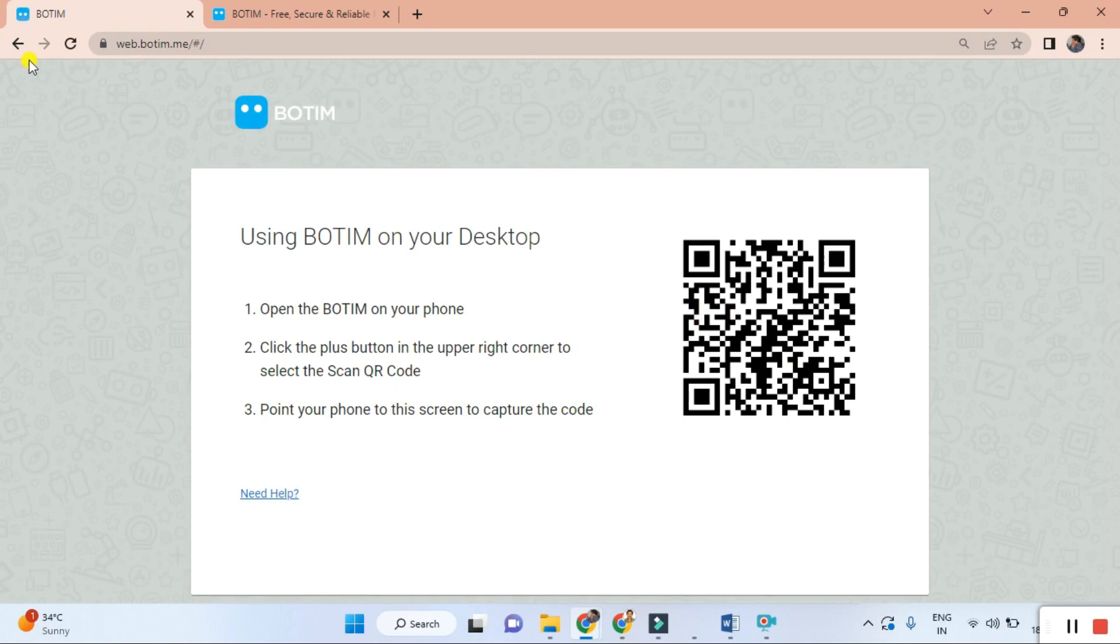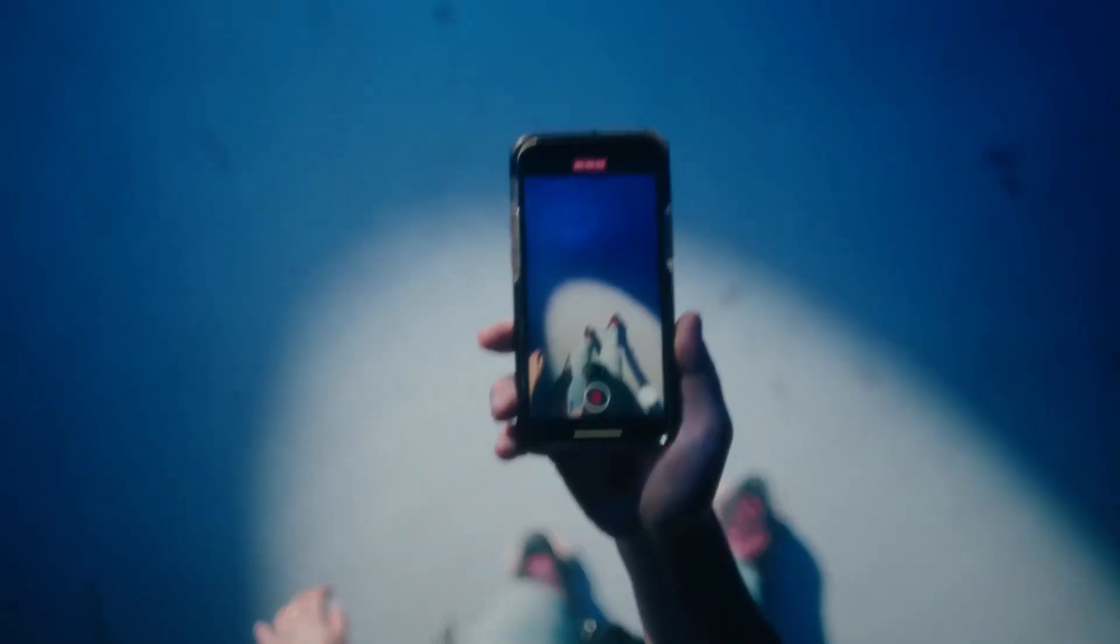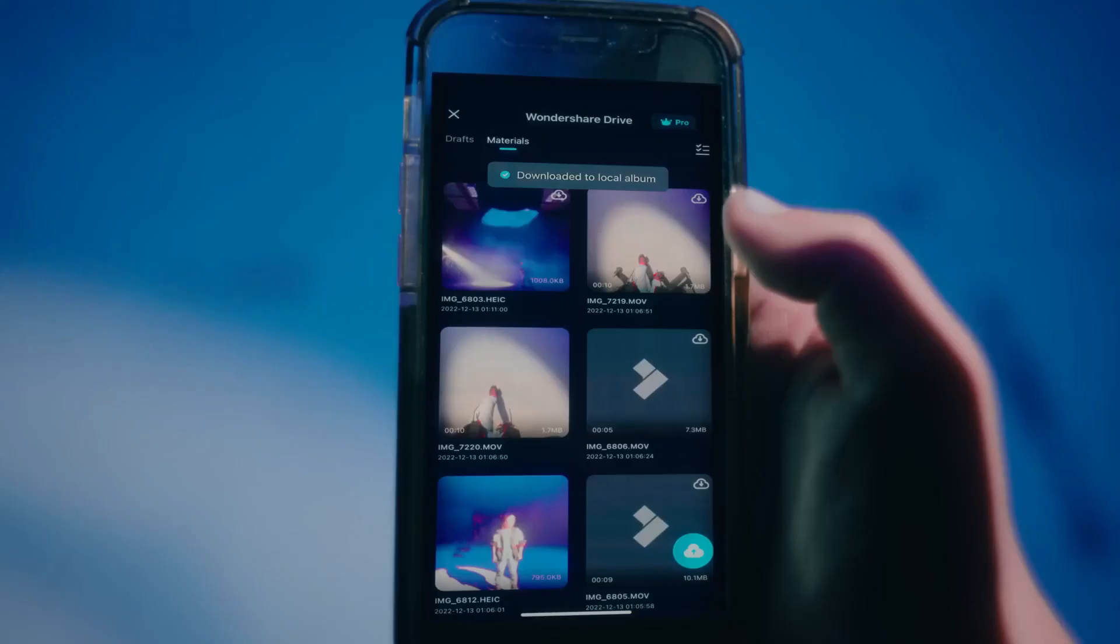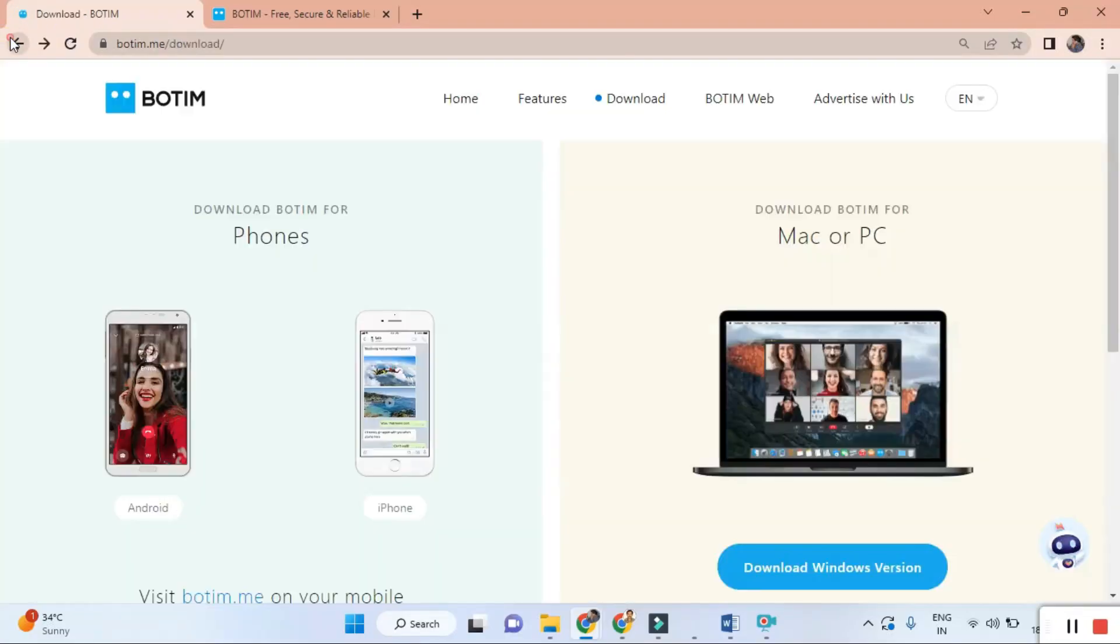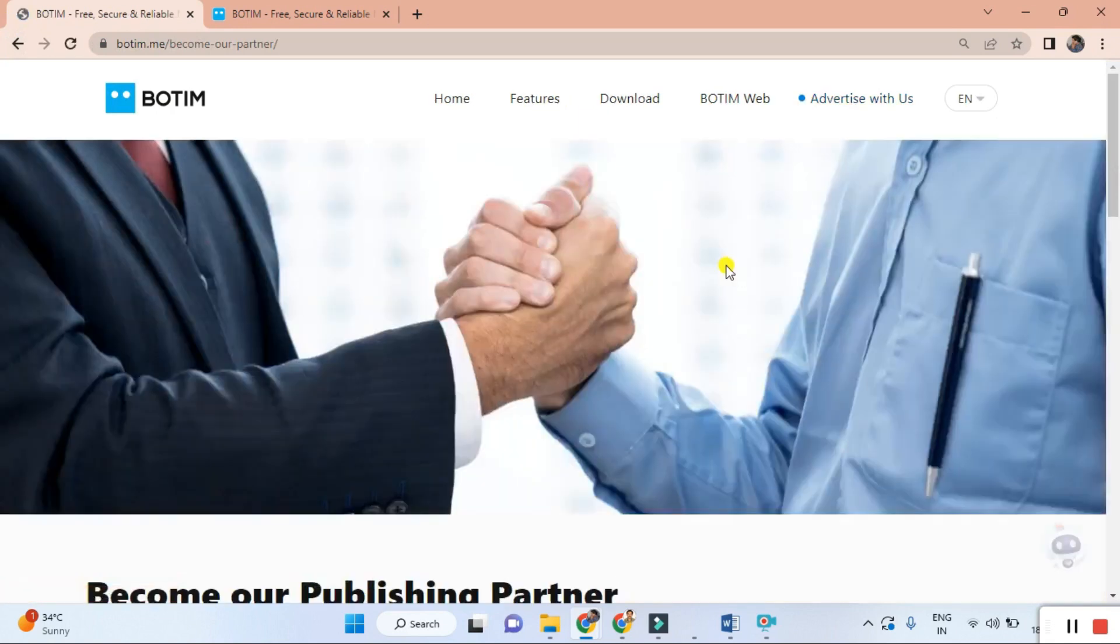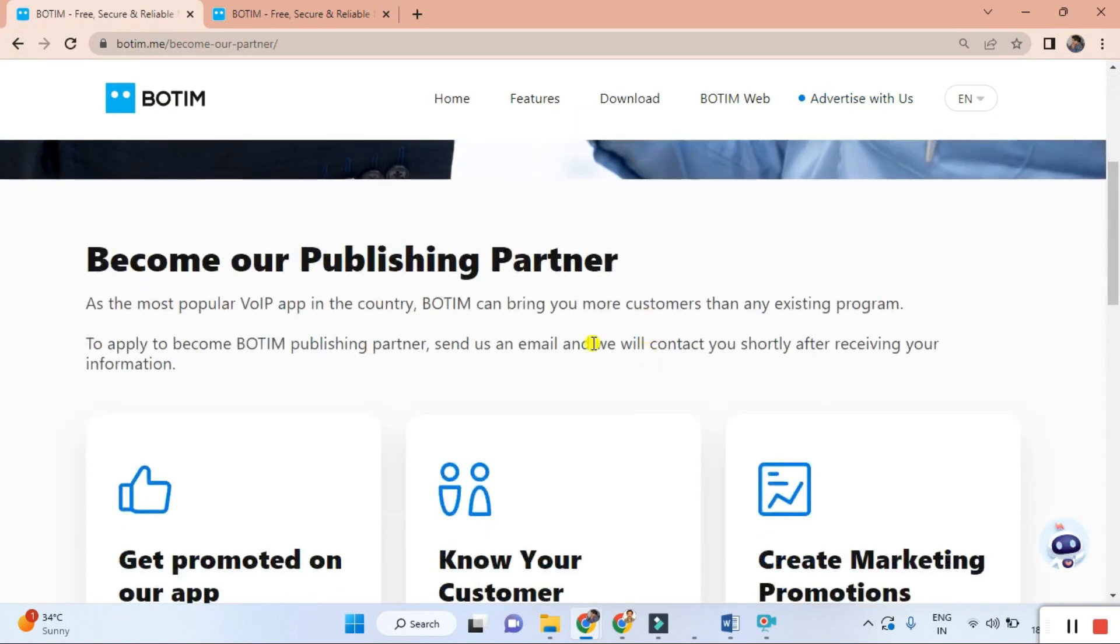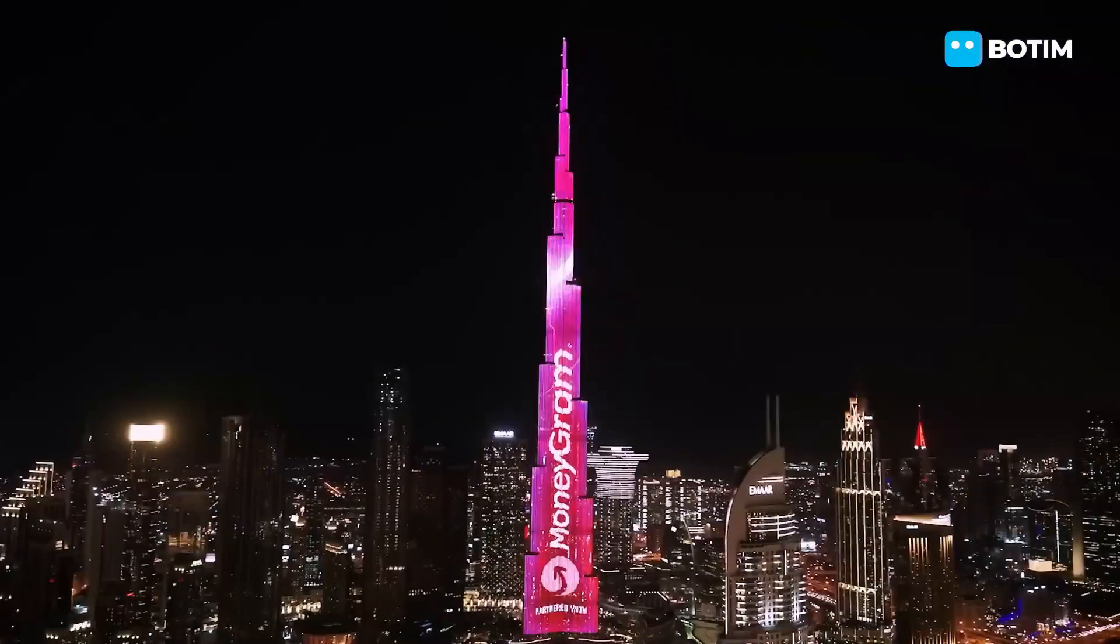So buddy, what are you waiting for? Download BOTIM now onto your phone, laptop and tablet today, and experience the power of free, secure and reliable messaging and calling connectivity with your audience and loved ones like never before.